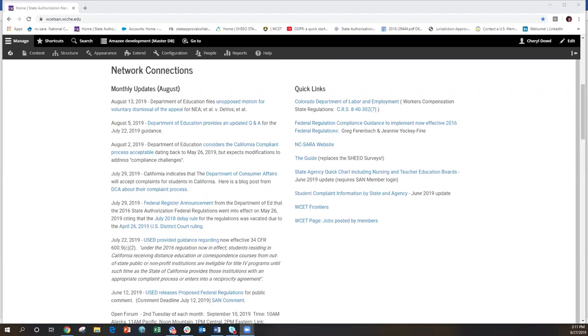I point this out and we started with this instead of the agenda so that you all can see that the SAN homepage is a really good tool to be able to see what the latest updates are. We updated this with each of the new notifications that went out, whether it was from the department or whether it was from the California DCA.